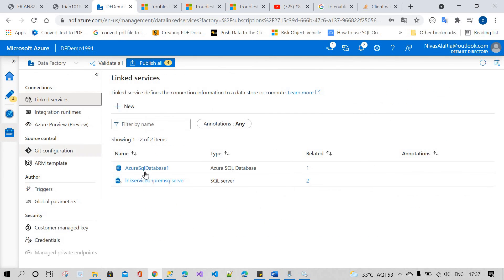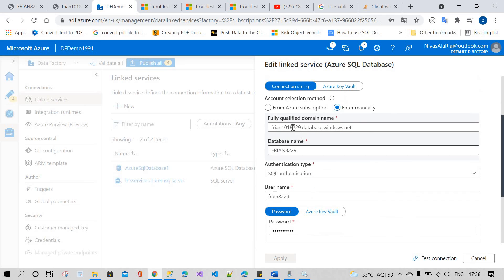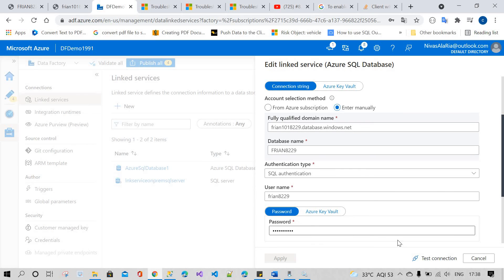I have already created a linked service that is going to communicate with our Azure SQL database. You have to mention the fully qualified domain name, the Azure database name, the authentication type, username and password, and after that you have to test the connection.